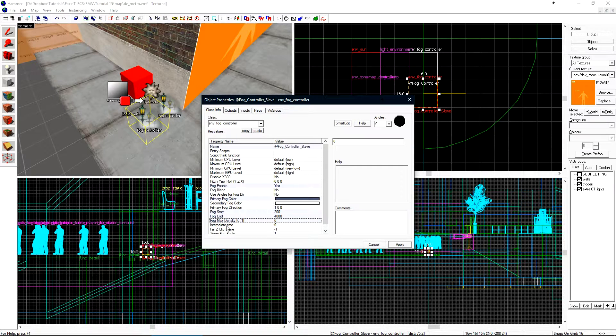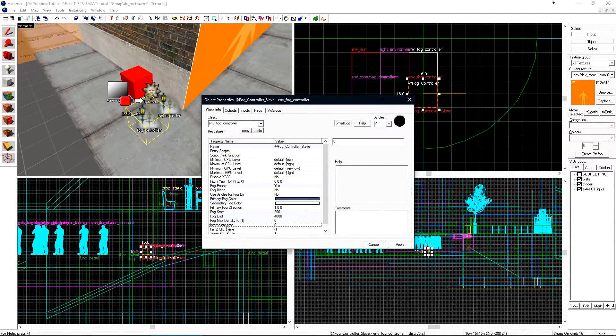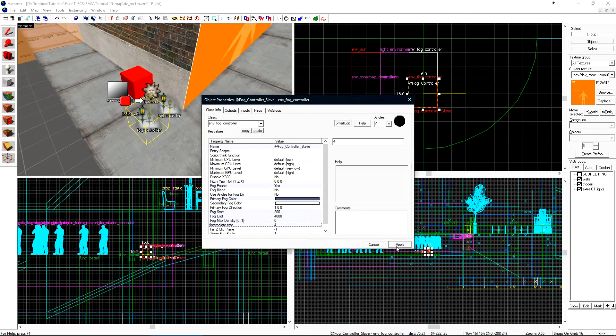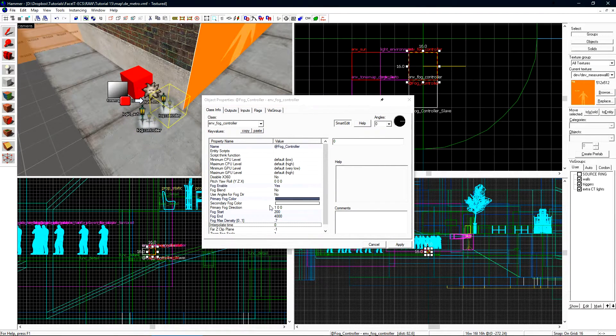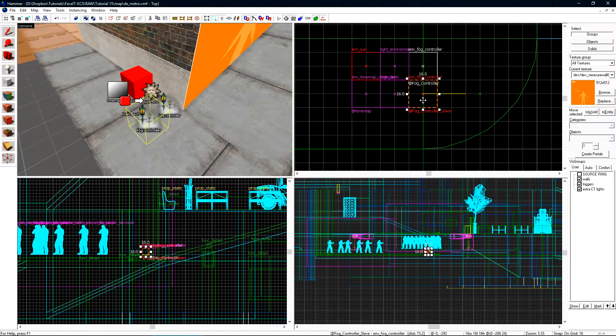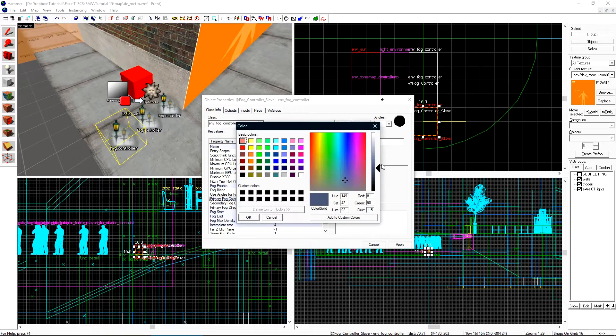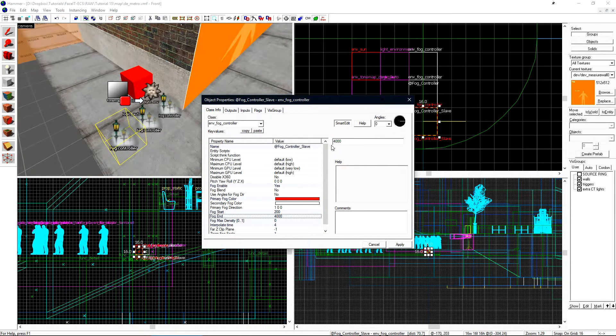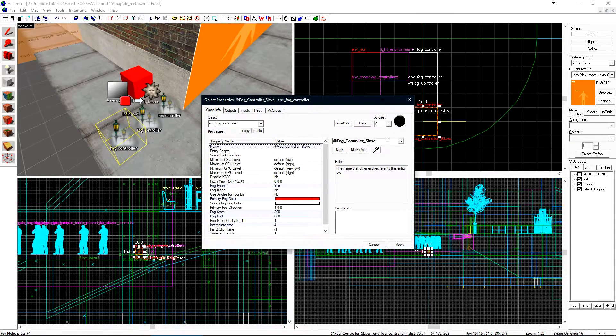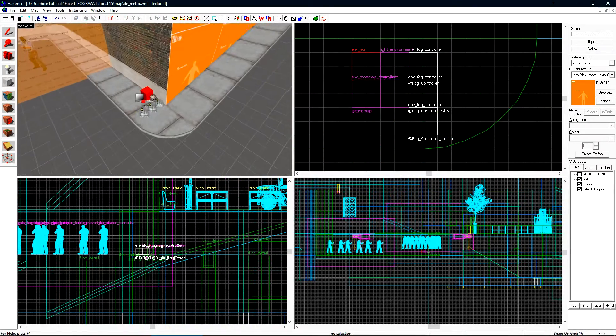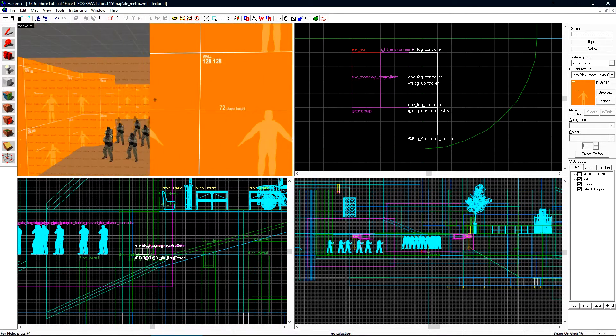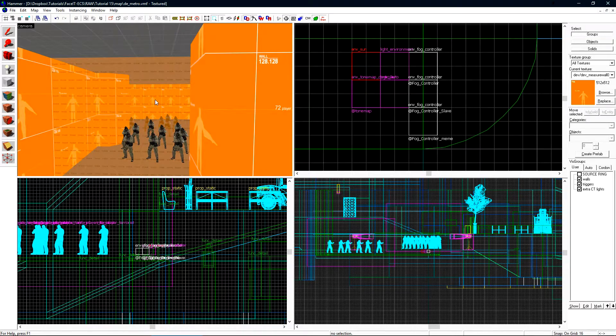We now want to set the interpolate time. The interpolate time is the amount of time that it takes for the fog controller to transition to itself. This is essentially a fade from whatever you were in to what you are now in. I'll set this to four. We also need to go to our master fog controller and set the interpolate time there as well. I'm going to create one more fog controller just so we can have a little fun and see exactly how this is working. Since the effect inside of CT spawn is very subtle we can use this to better picture how the fog is being switched. I'll change this one's name from slave to meme.